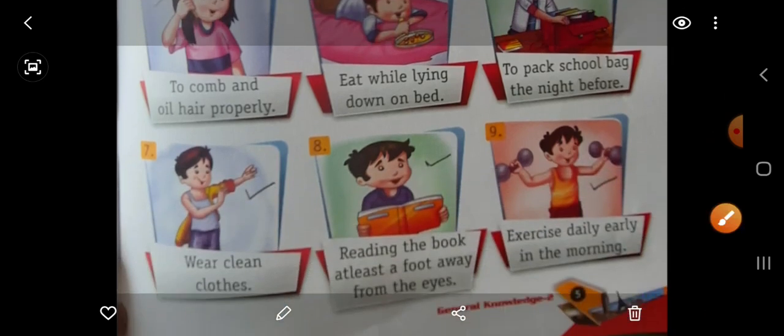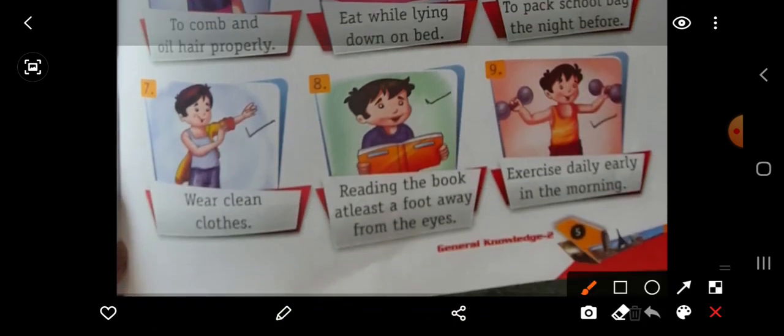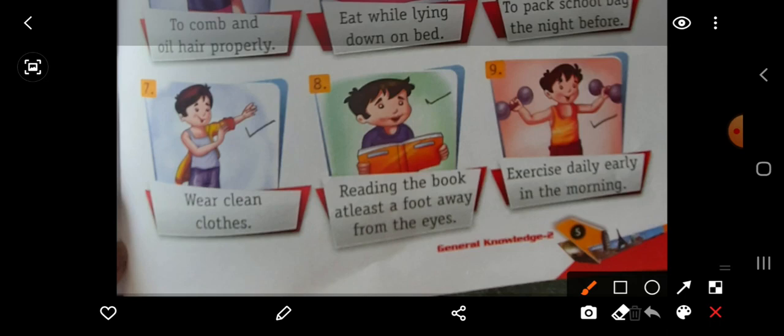Then next picture, seventh. As you can see, wear clean clothes — achhe kapde pehna, saaf kapde pehna — it is a good habit. So put here right.